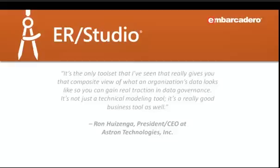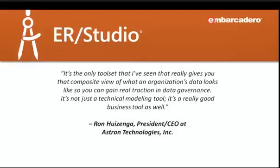That's because ERStudio empowers data management professionals to easily share, document, and publish data models and metadata to distributed teams.